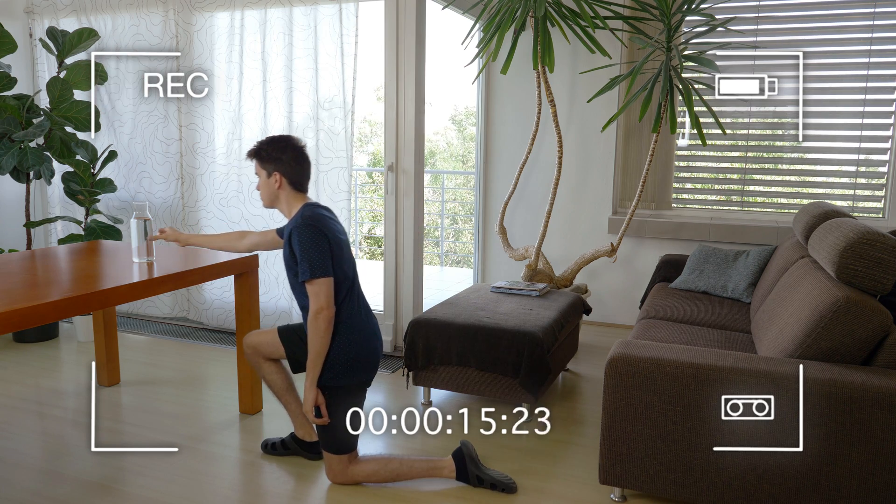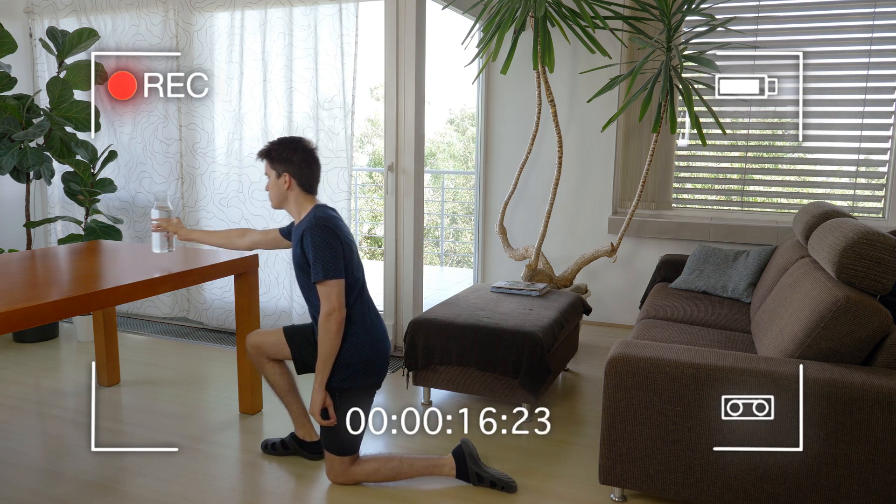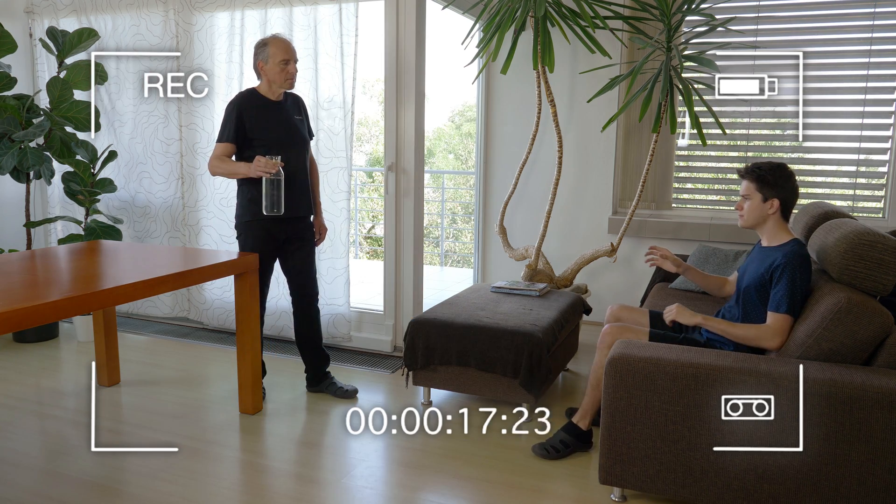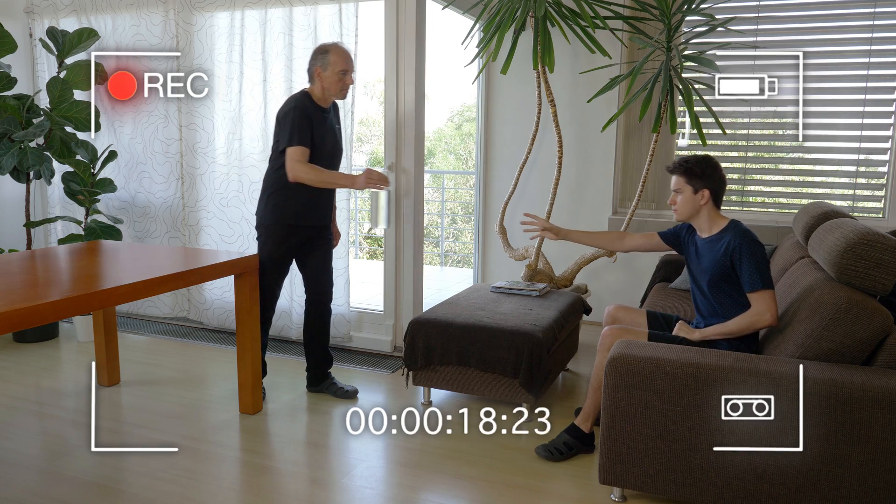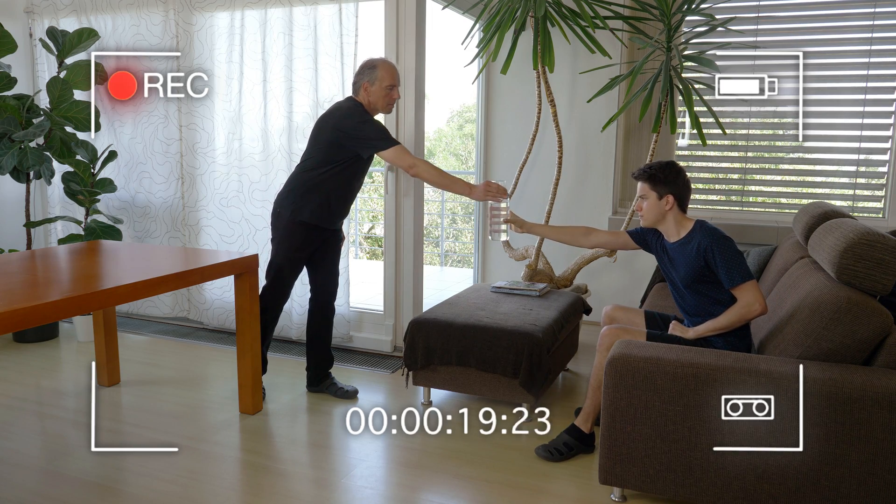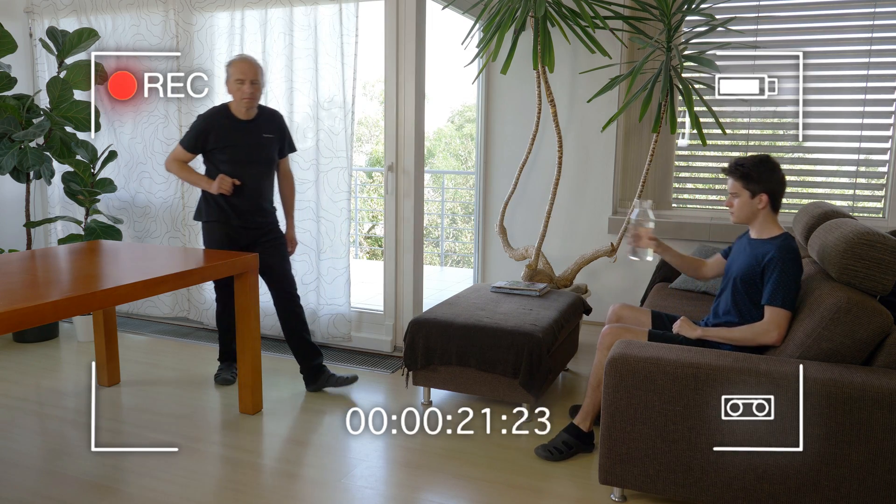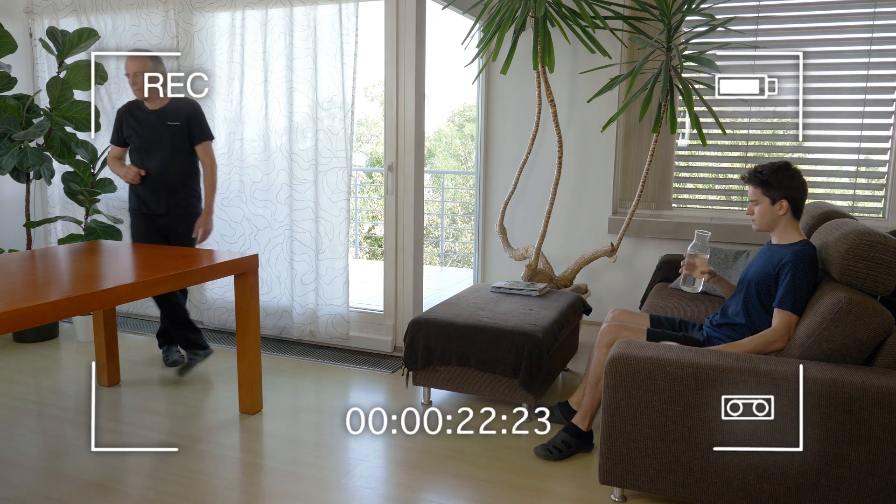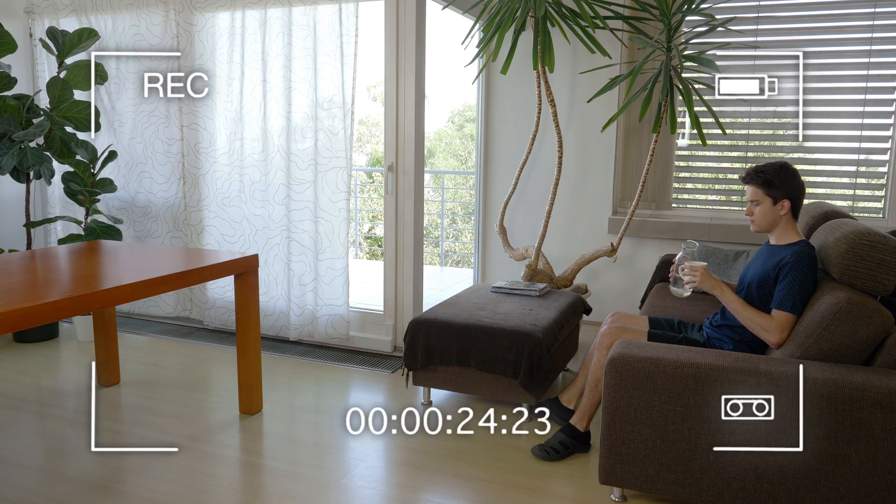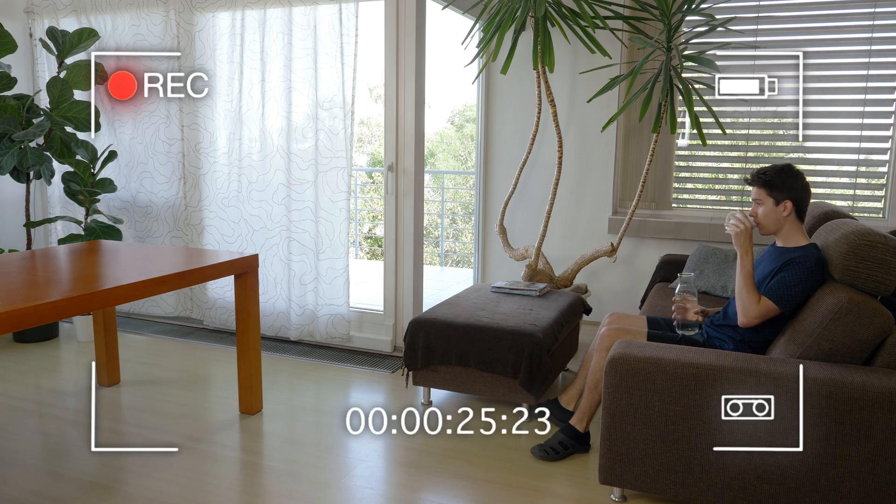Then grab the bottle. Finally, in the main shot pretend to stretch your arm and let someone give you the bottle in your hand. Now that we have this recorded, let's fire up After Effects.